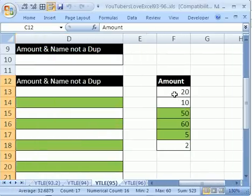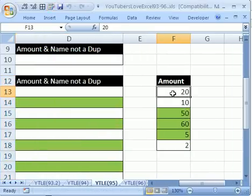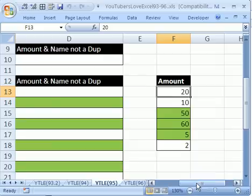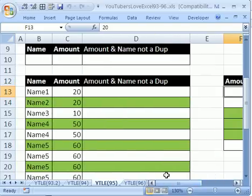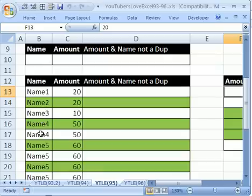Now, here's the problem that this YouTuber ran into. This 20, he needed two of them, because they're different clients. Whereas this 10 worked, this 50 worked, because these two names are the same, so he really only wanted one.